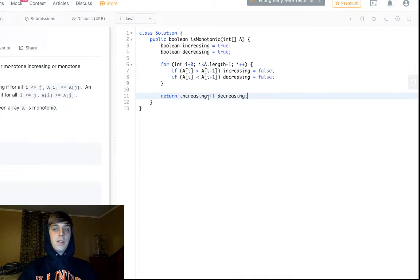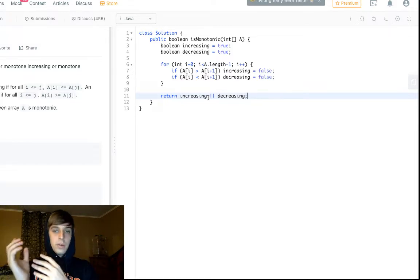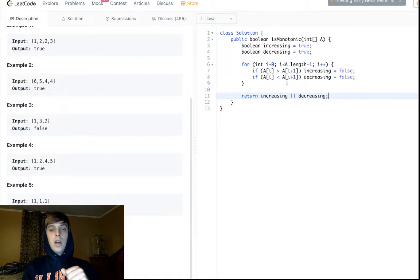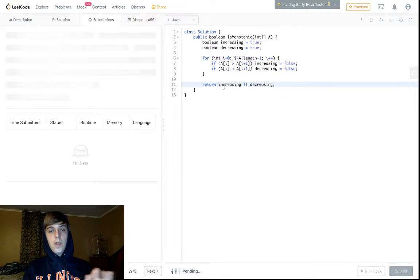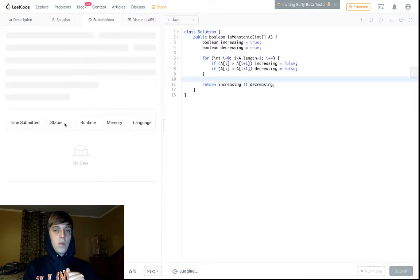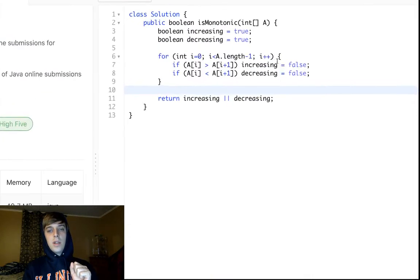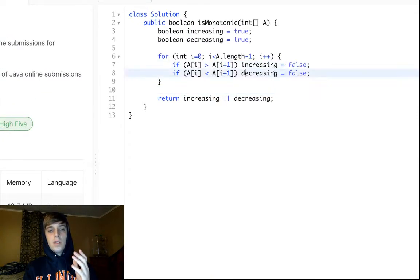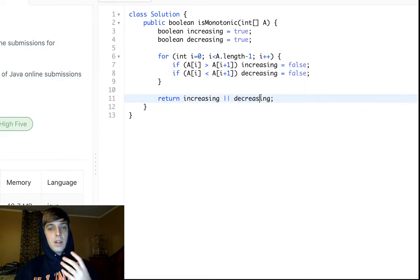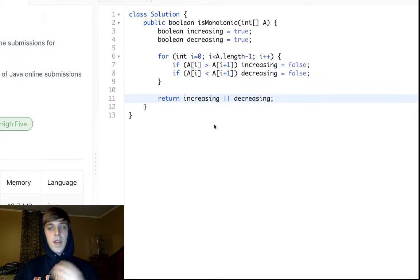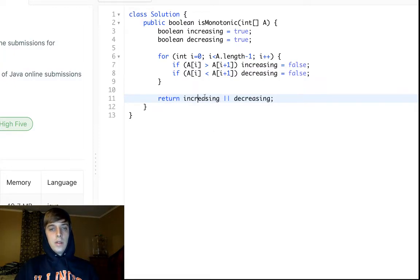If one of those booleans is still true, it means the array is either monotone increasing or monotone decreasing — or both, like in the all-same-elements case. If both are false, that means we hit a case like 1, 3, 2 where it's neither, and we return false. The OR condition handles all of this with basic logic.